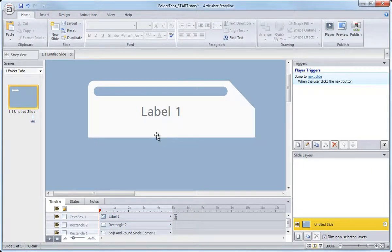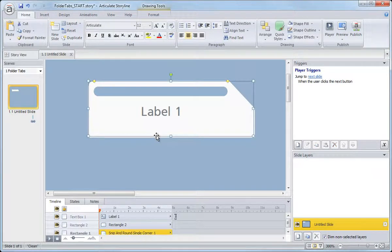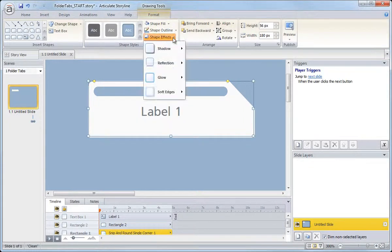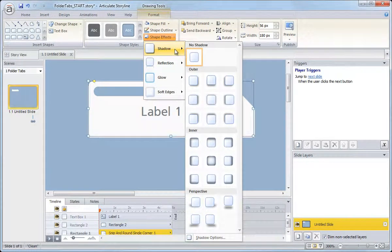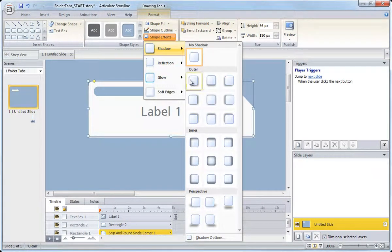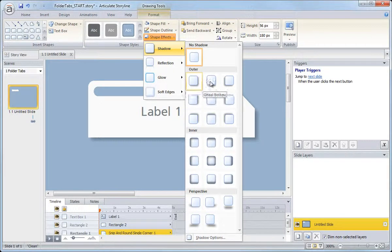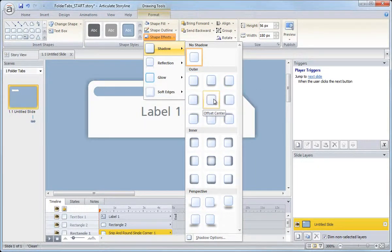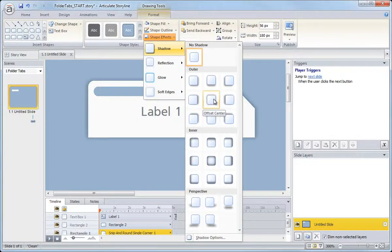Storyline shape effects are again similar to PowerPoint's tools. So this should be really familiar. Select your tab graphic and go up to format, shape effects, and then shadow. Now you can choose the type of shadow you're looking for or customize it. I really find that the offset center in most cases works just fine. So go ahead and just select that.